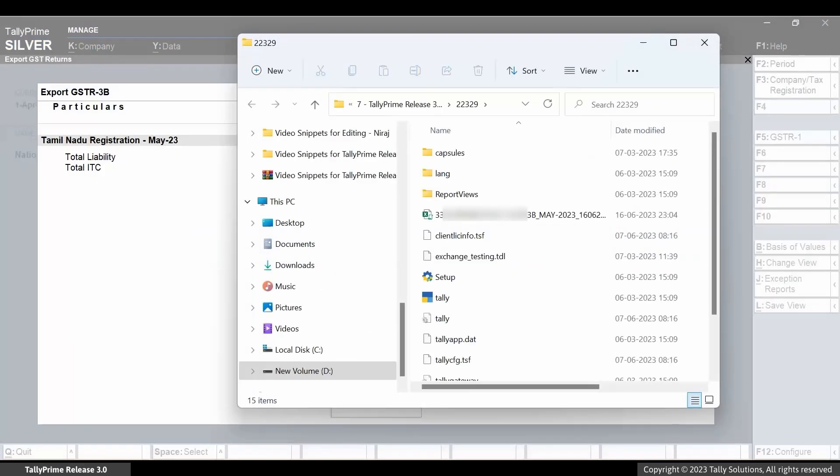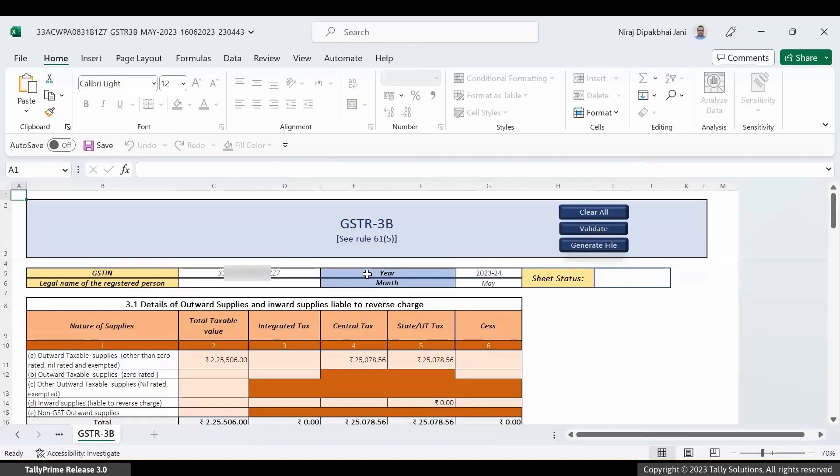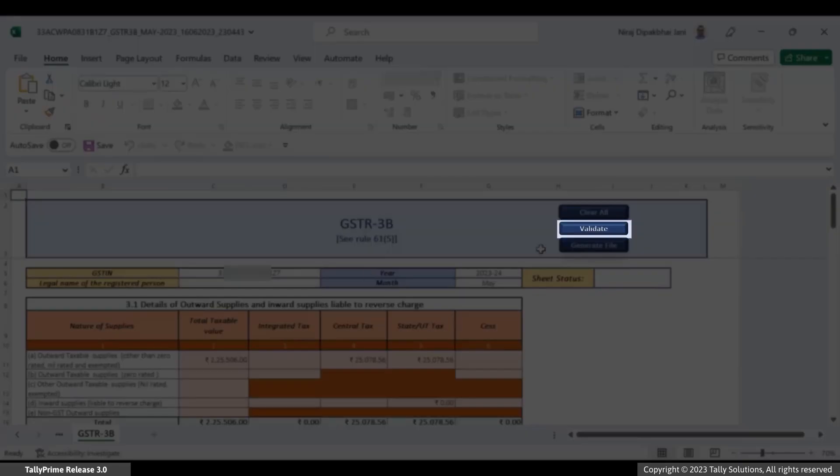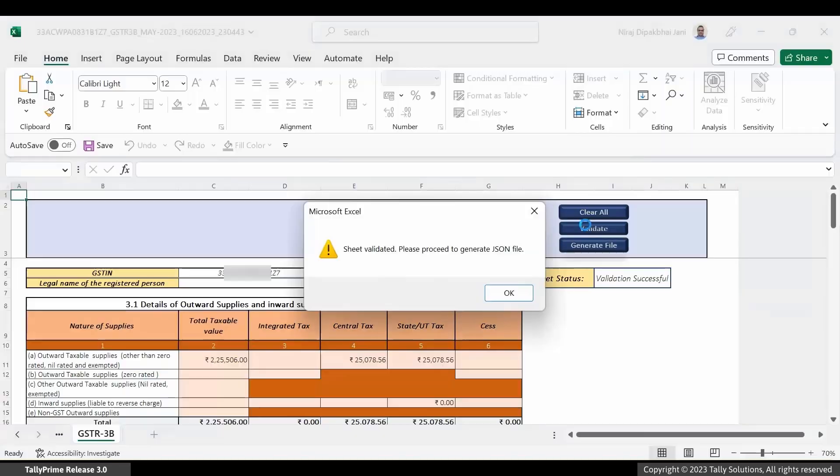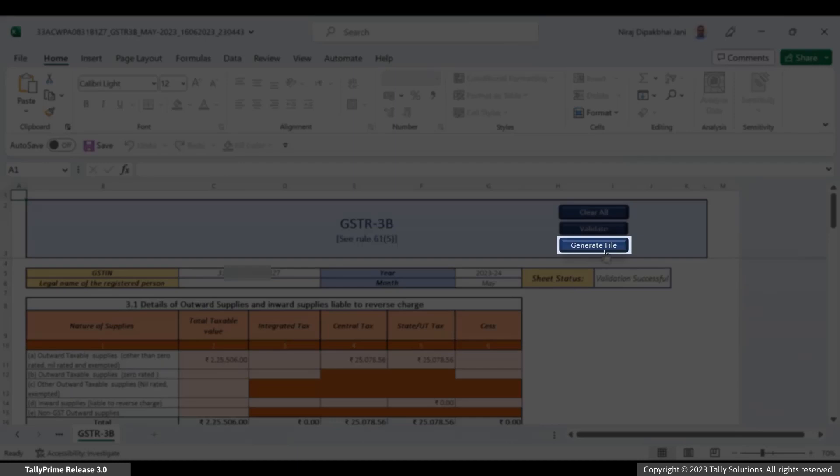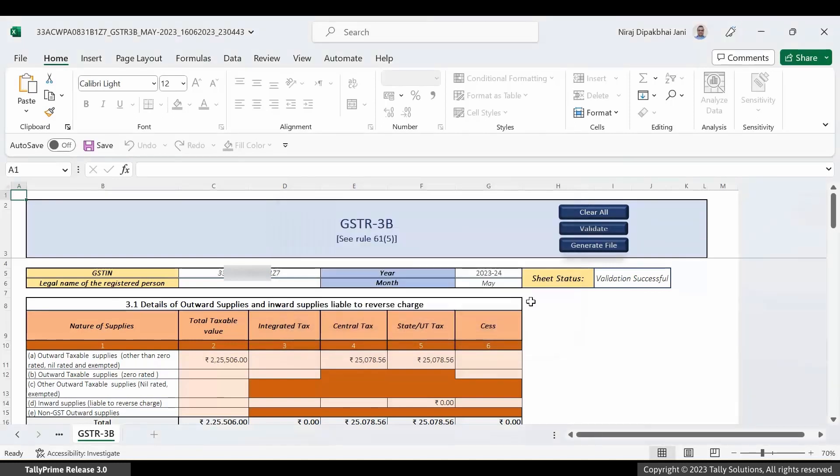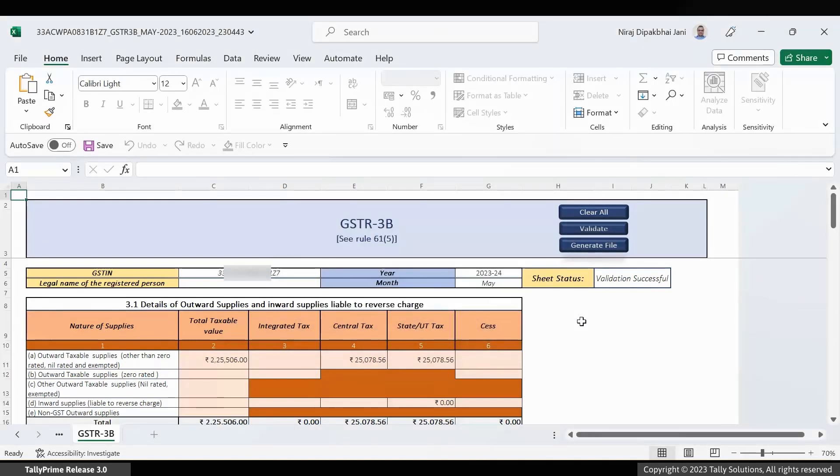Open the MS Excel file of GSTR3B that got generated. Click Validate. Now, click Generate File. The JSON file gets generated. You can upload the JSON file on the GST portal.